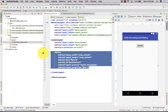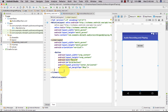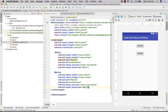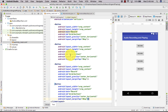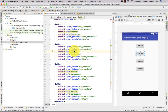Now we can do the same for all other buttons. Let's copy and paste it four times. The first one is Record, the next one will be Stop.